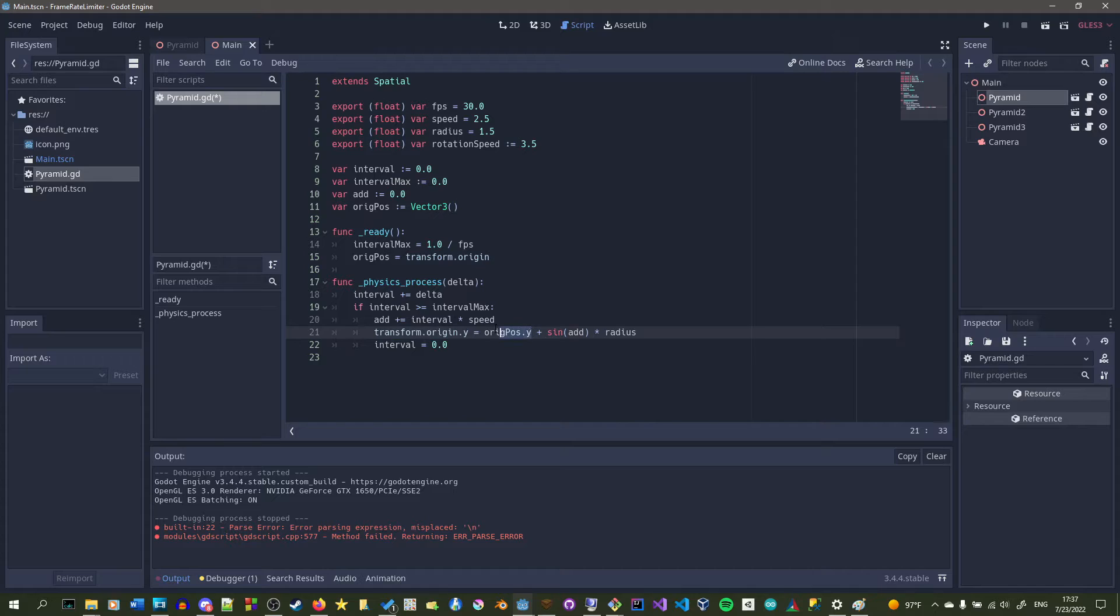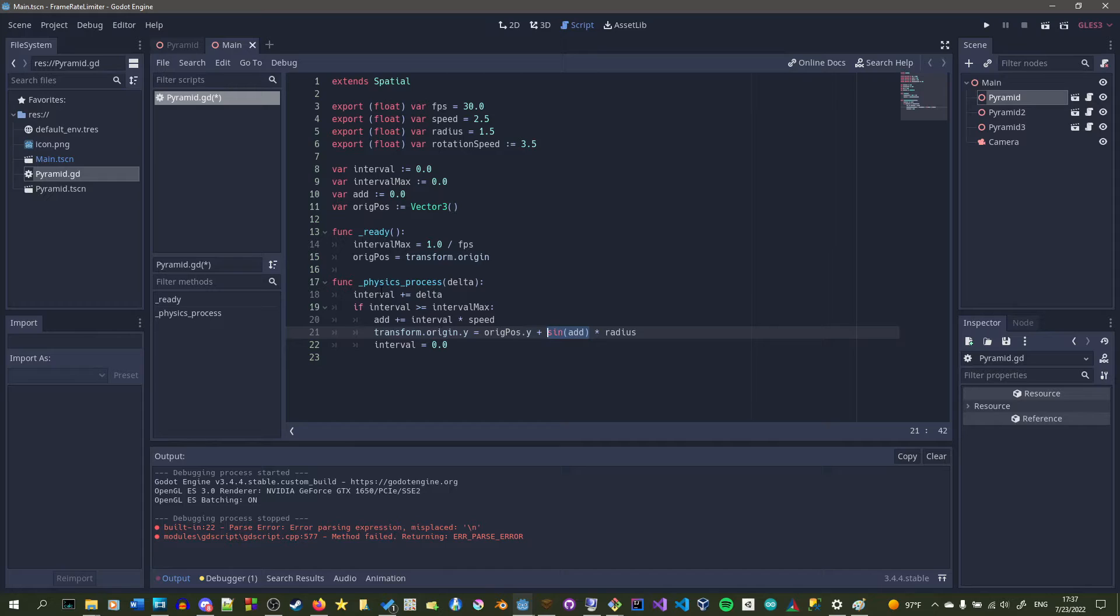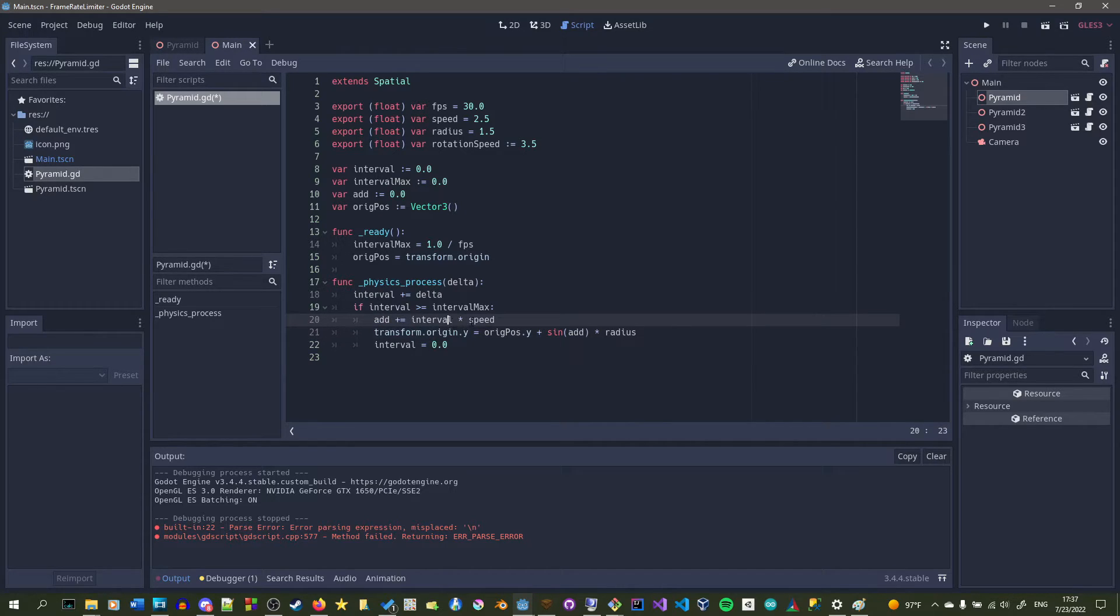So we're passing in add to sine, which will be the speed of how fast it goes in between negative 1.5y and positive 1.5y from the original position.